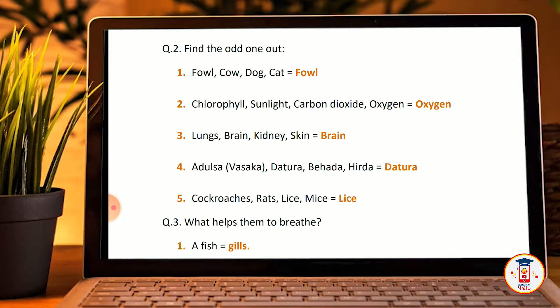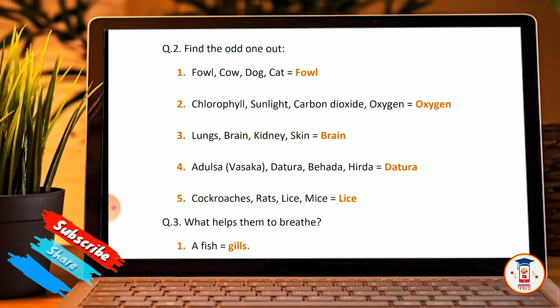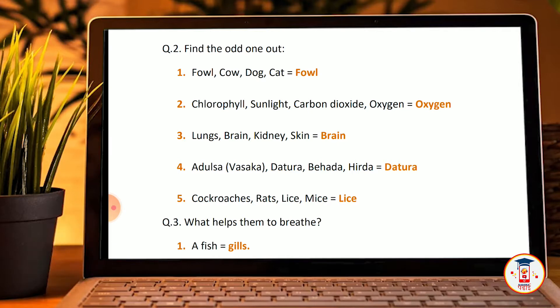OWL. Next: lungs, brain, kidney, and skin. Brain is the odd one out because lungs, kidney, and skin are part of the main body systems, but brain does a lot of different work, so brain is the odd one out.